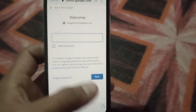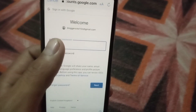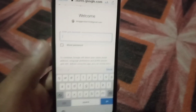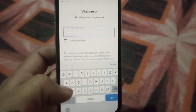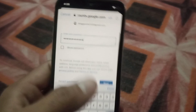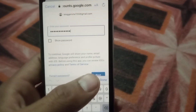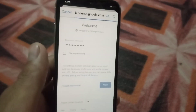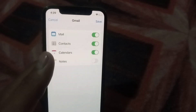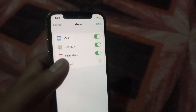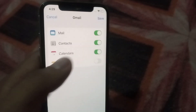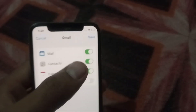Wait for a few seconds, then enter your password. After entering your password, simply tap Next. You can see after that you will see this interface — this is the main part of this video.